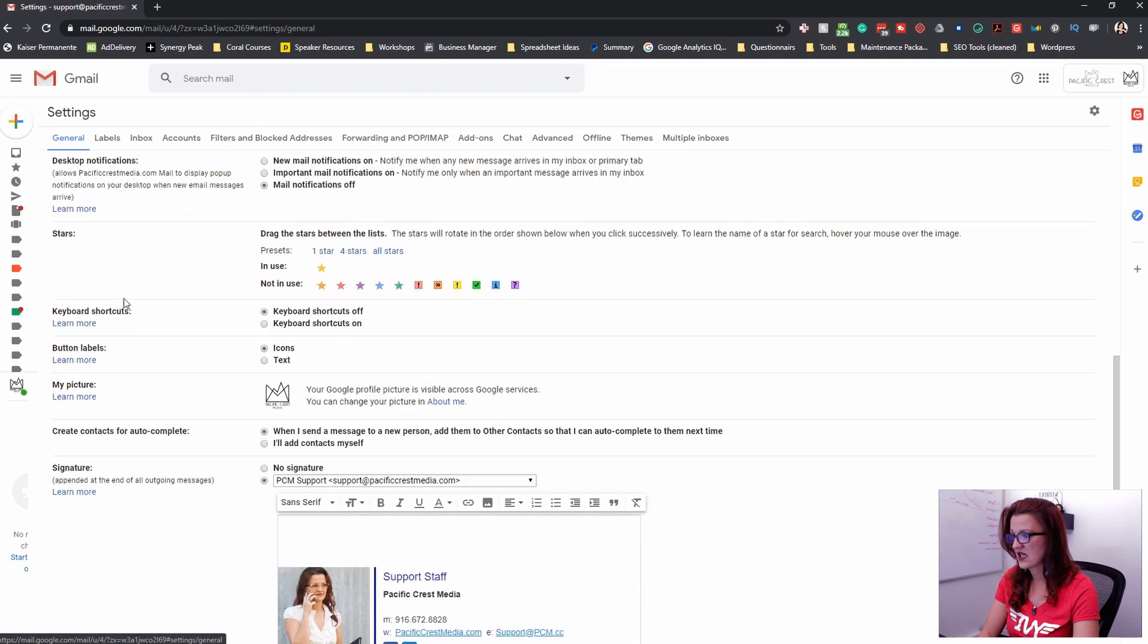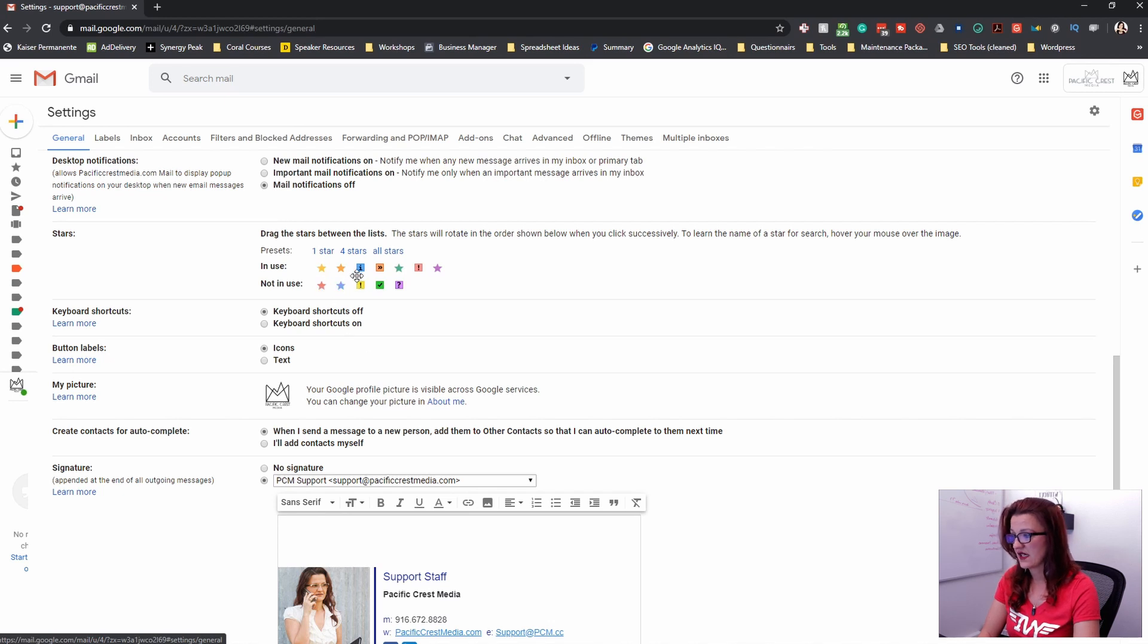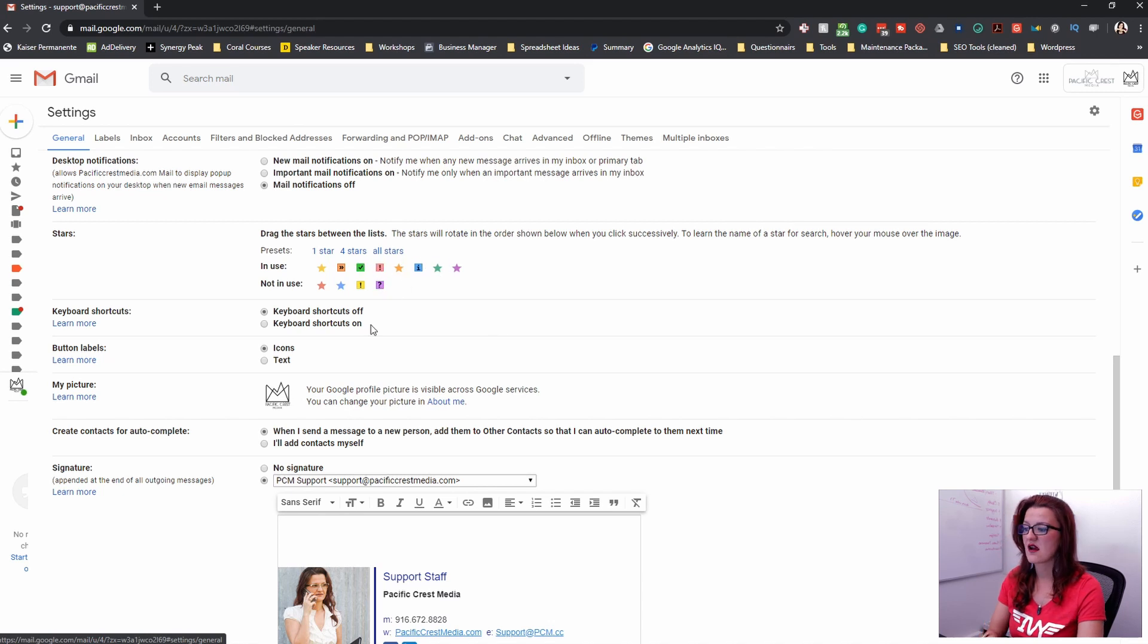Right down here are your stars. And you can move, reorder and all the things that you would like to have. I usually use the yellow one. I use that puppy, that one, the exclamation mark.